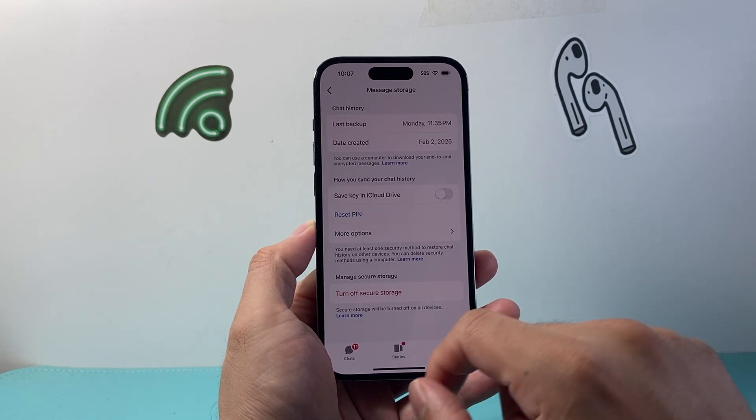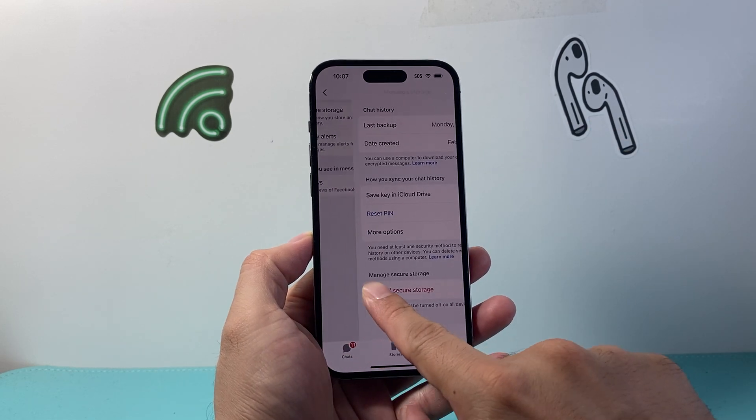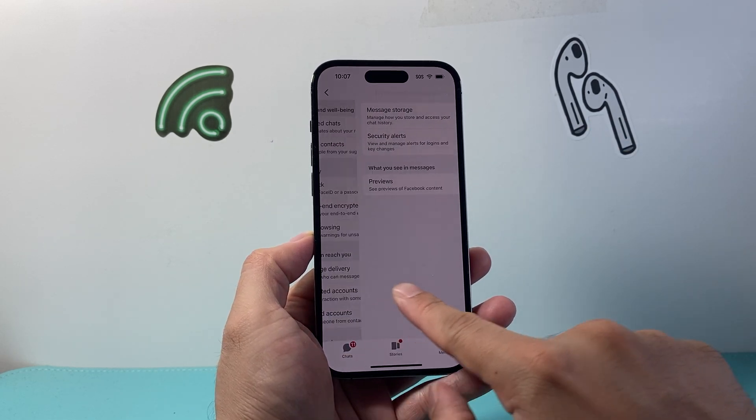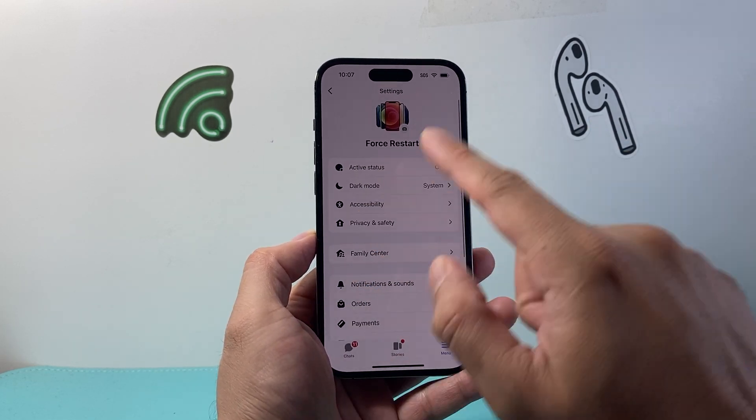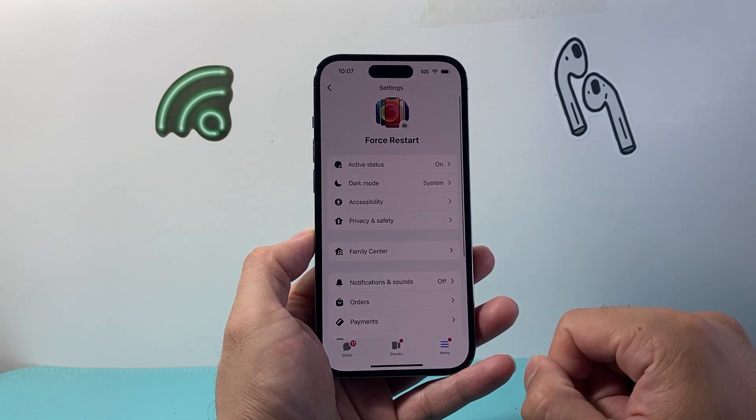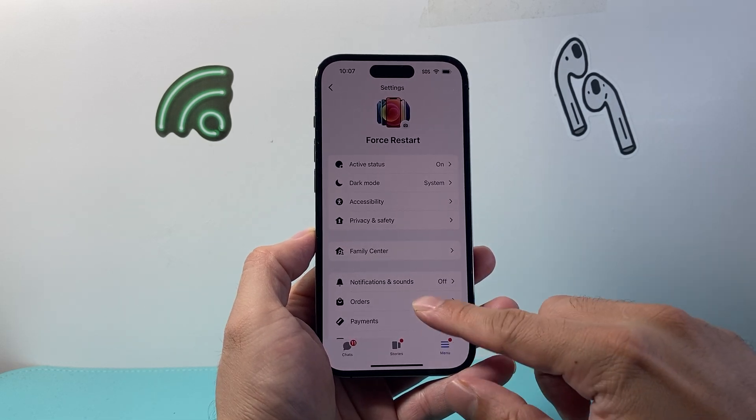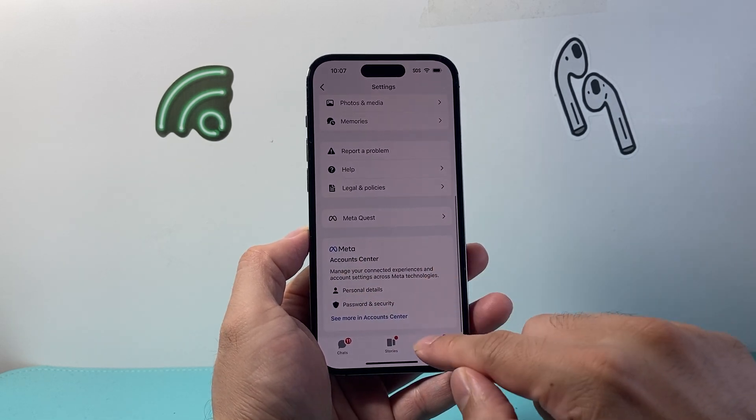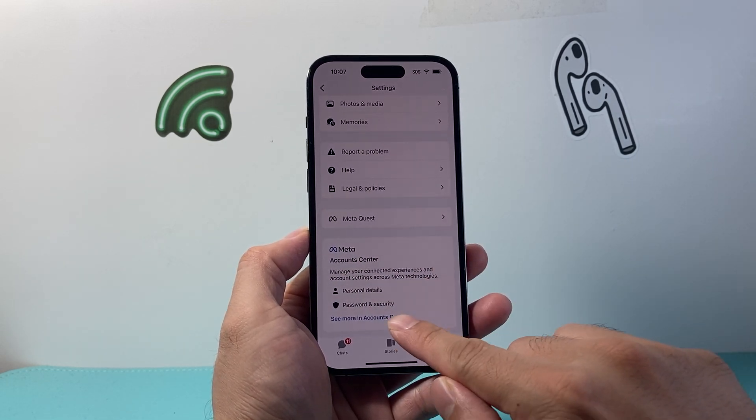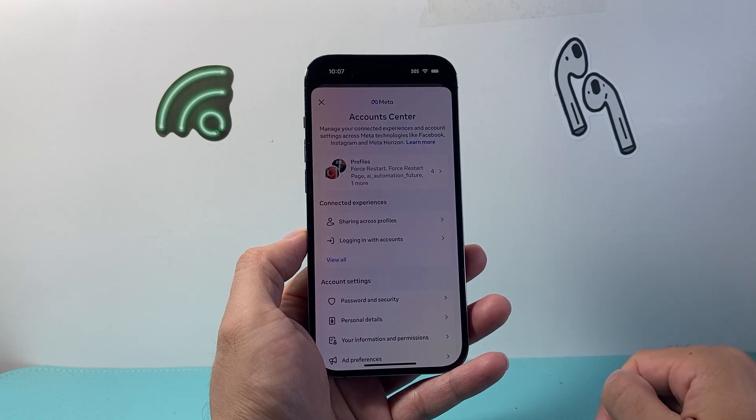Now with this setting turned on, we're going to go all the way back to the settings again. This time, what we're going to do is go down to Account Center and click on See More in Account Center.